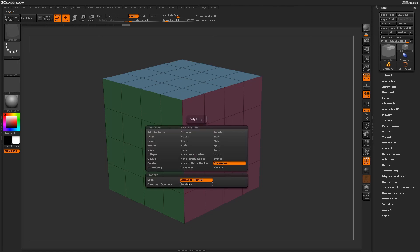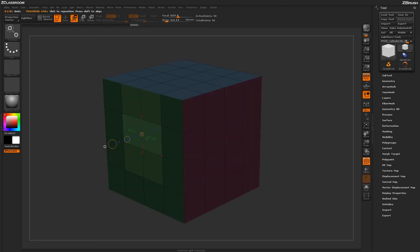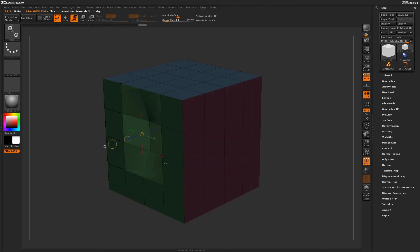Using this transpose action along with these selected targets, you can come through and target specific edges and perform move, rotate, or scale transpose actions.